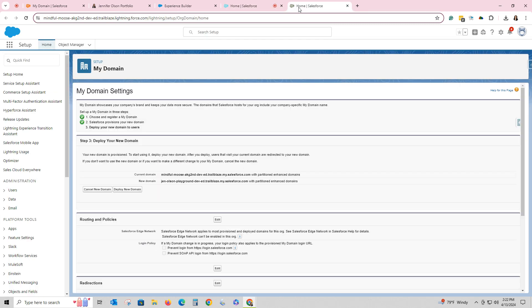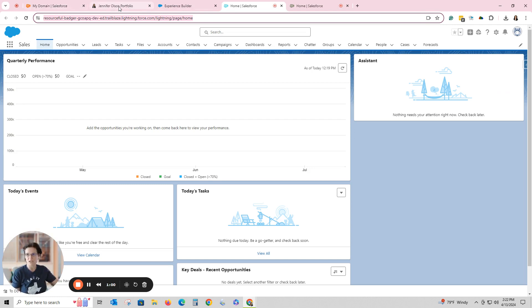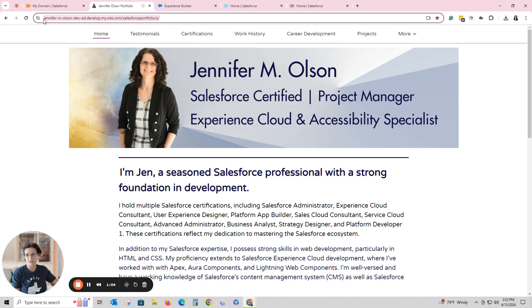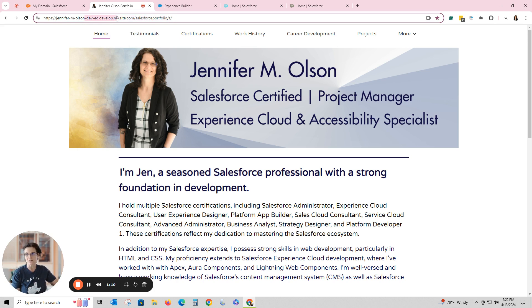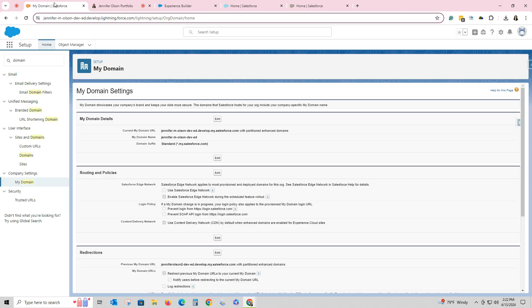But if you want to customize it, you can, and I definitely wanted to do that with the developer site. They do leave portions in, like this part right here, this dev-ed, to show that it's a developer site. But I did customize the beginning.